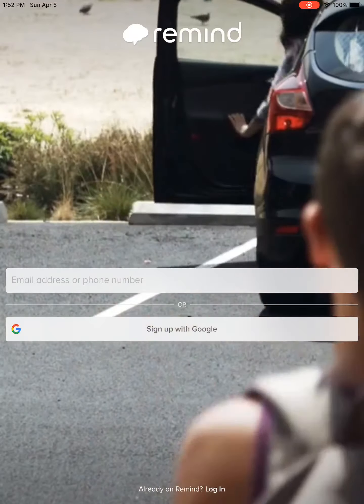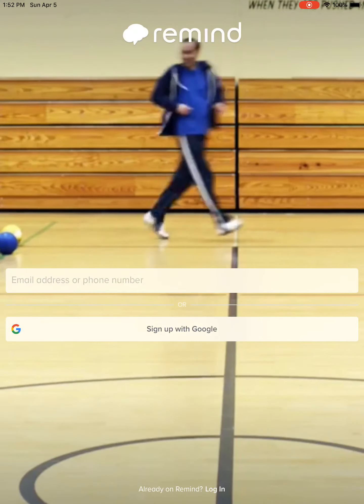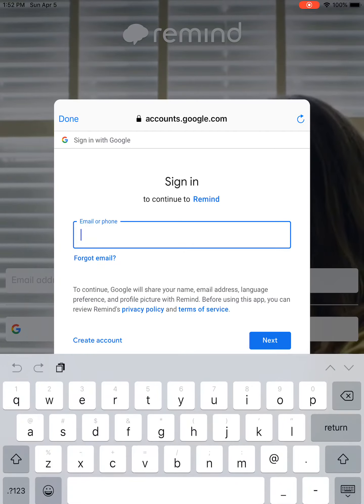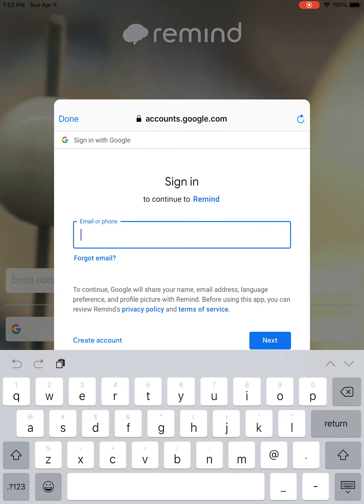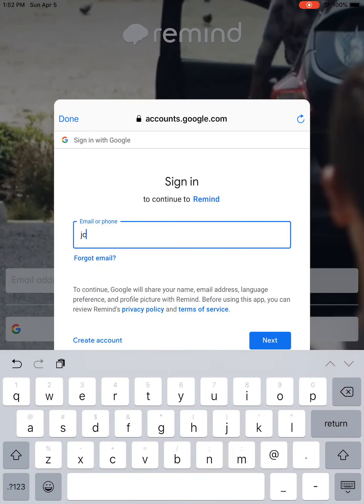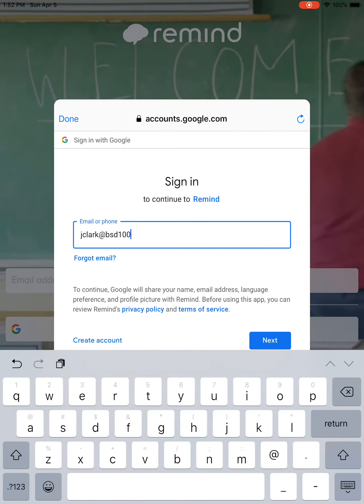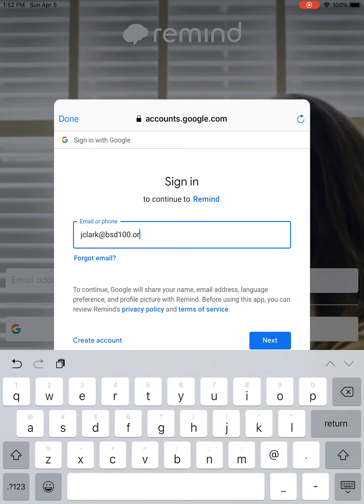So after you download Remind, you click on the app and you'll get some lovely videos here. I'm going to click 'Sign up with Google,' which is what you could do too. Your BSD email should show up already, but if not you can type it in — BSD100.org. Then I type in my password and click go.